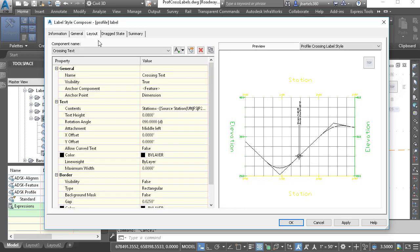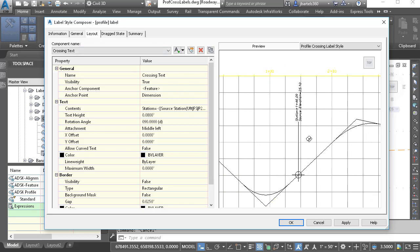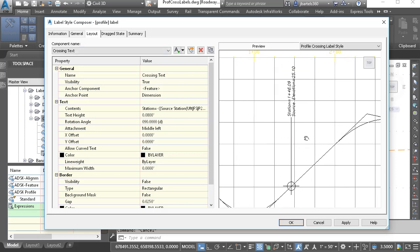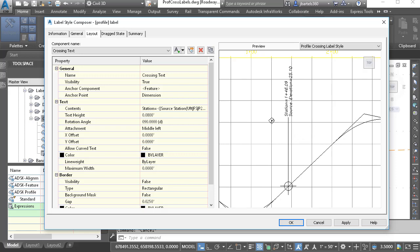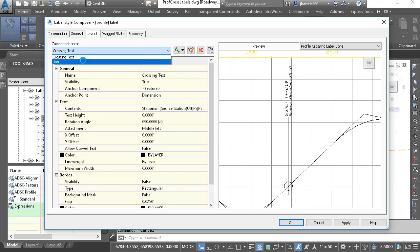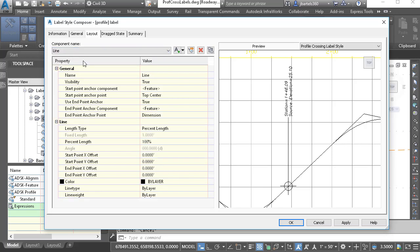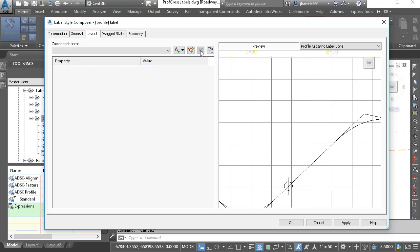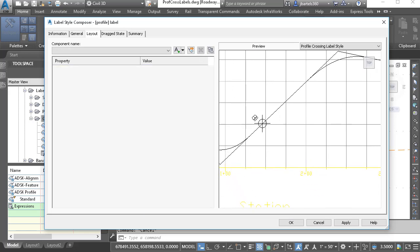The Layout tab is where we build the components that make up the label style. I'm going to move over to the preview area. If I roll my mouse wheel forward and back, I can zoom in and out. I can also hold the wheel down to pan. This will make it easier to see the label we're working on. I can see it's made up of a text component and a line component. If I open the component menu, we can see the two components. I'm going to click the Delete button to remove both of these, giving us a clean slate to work from.